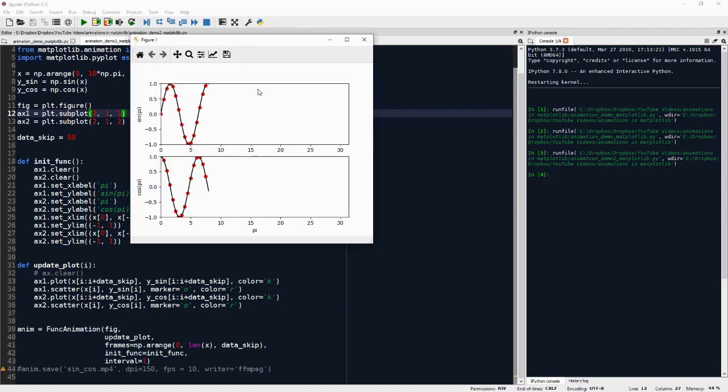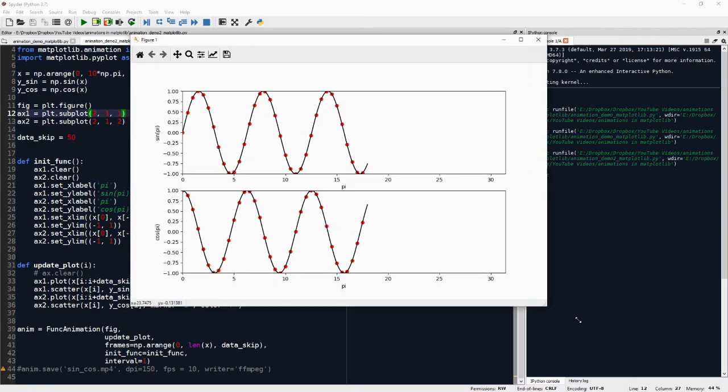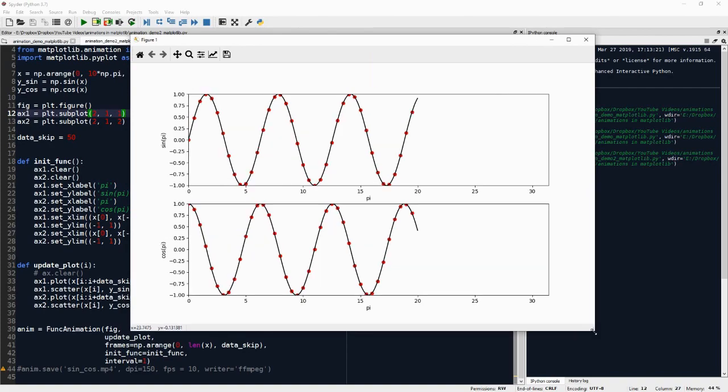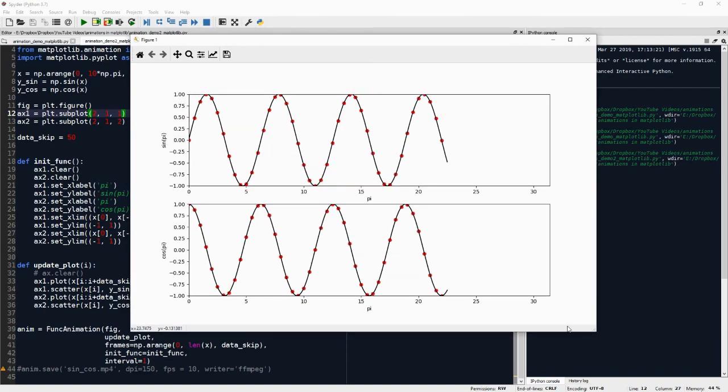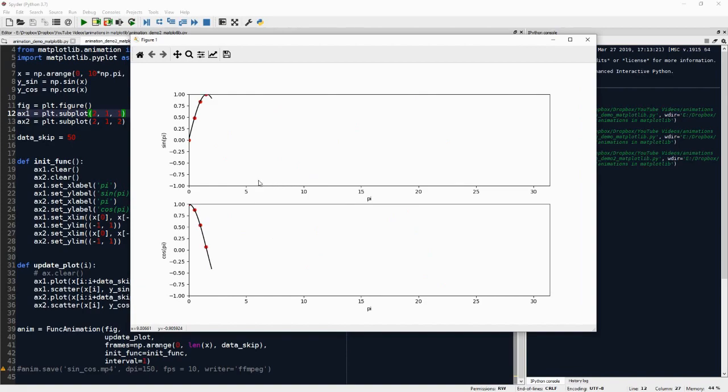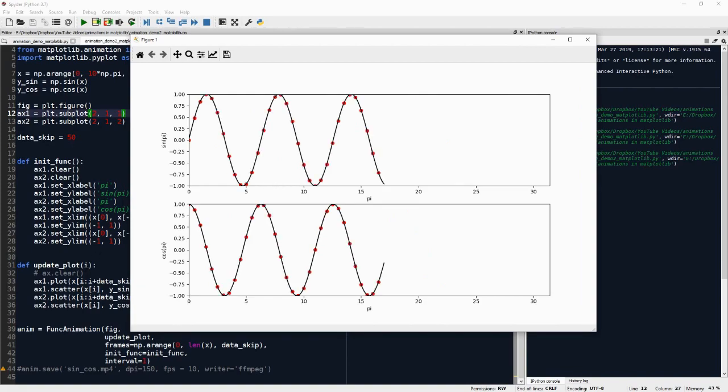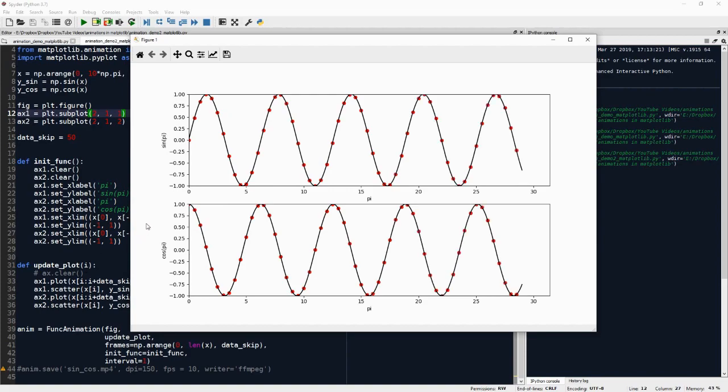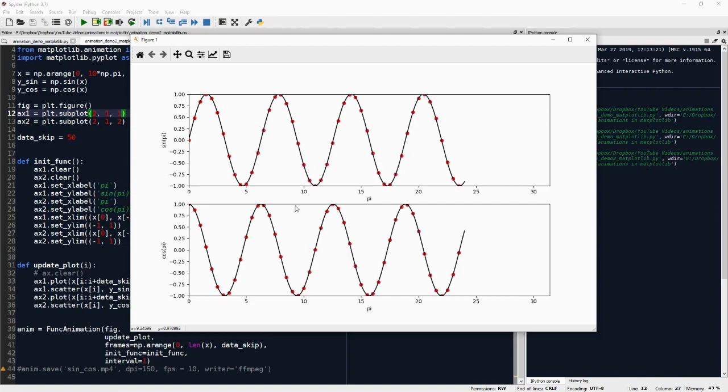So here we have one figure, but two different plots. And this is nice because then having them in the same figure with the same update_plot render means that they are on the same clock, so to speak. So they will be aligned in time, there is no jitter between them.